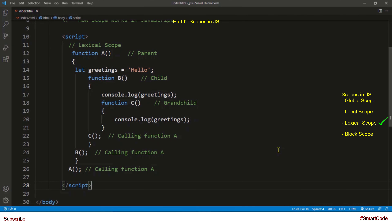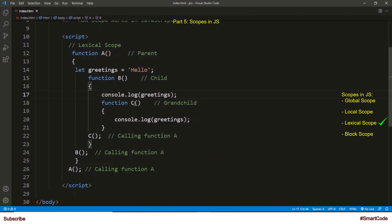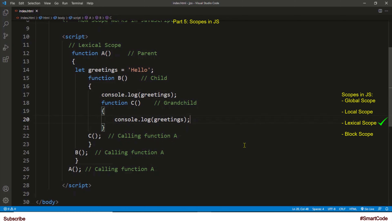Let's now jump onto lexical scope. Lexical scope means the inner function's scope can access variables from the outer function's scope. In the example you will see three functions — a, b, and c. Function a is the outermost function, you can call it the parent function. In the scope of function a lies function b, and in the scope of function b lies function c. In function a I initialized a variable — this is a lexical variable because all nested functions, regardless of nesting level, have access to variables defined in the parent scope. Function b has access to the variable 'greetings', and function c also has access to it.